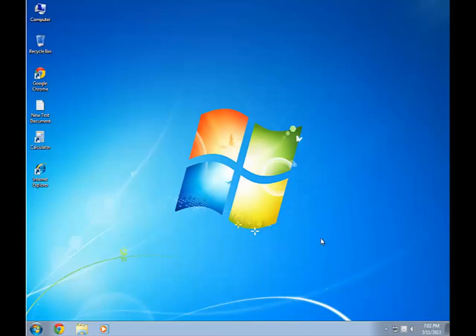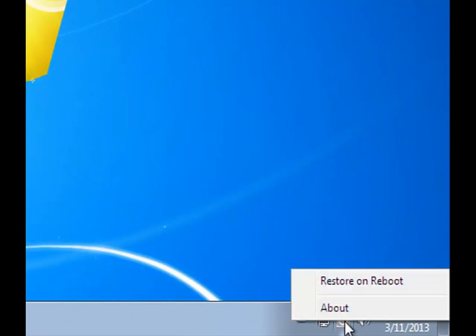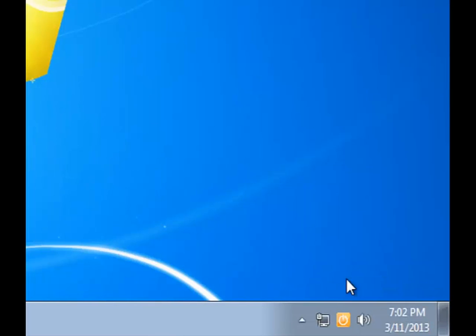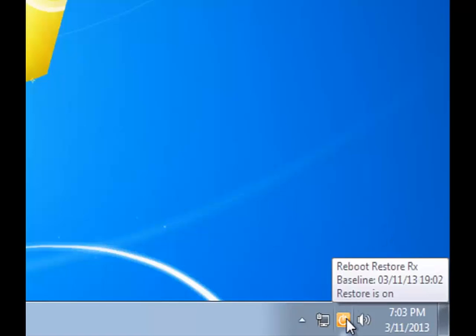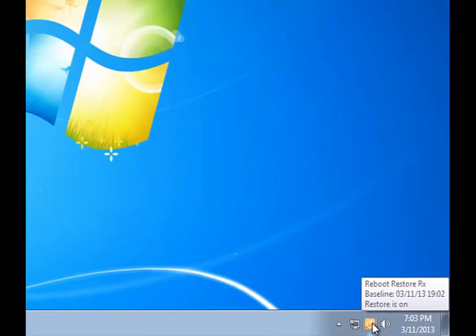The interface of Reboot RestoreRx is very simple. When you see the grayed out icon, it basically means that the restore protection is off. When you simply right-click and click on Restore on Reboot, within a few seconds you'll see that the icon changes to a gold color, and when you put your cursor over the tray icon, it'll tell you that the restore protection is on and that the baseline has been created.